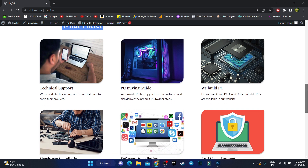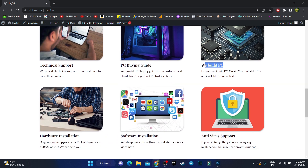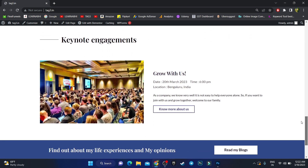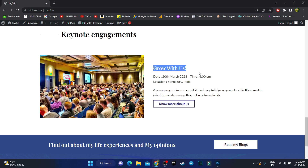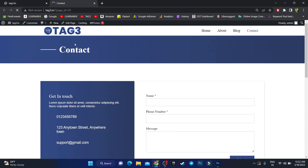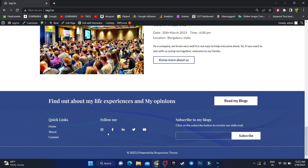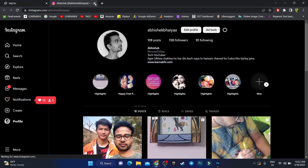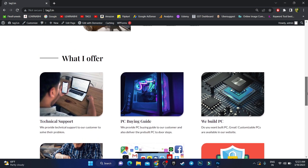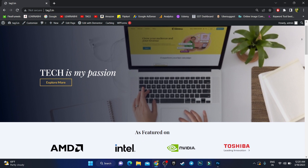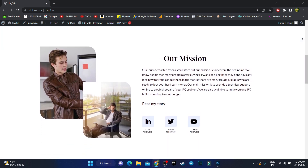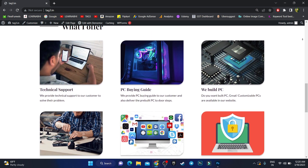I've added sections such as technical support, PC buying guide, we build PC, software installation, and more. Going down, there's a keynote engagement section with a quick summary so users can contact us — clicking 'Know More About Us' visits the contact page. At the footer, there are quick links and social media icons. Clicking the Instagram or YouTube icons takes visitors to those pages. Watch till the end to see how I created this website in just a few easy clicks.